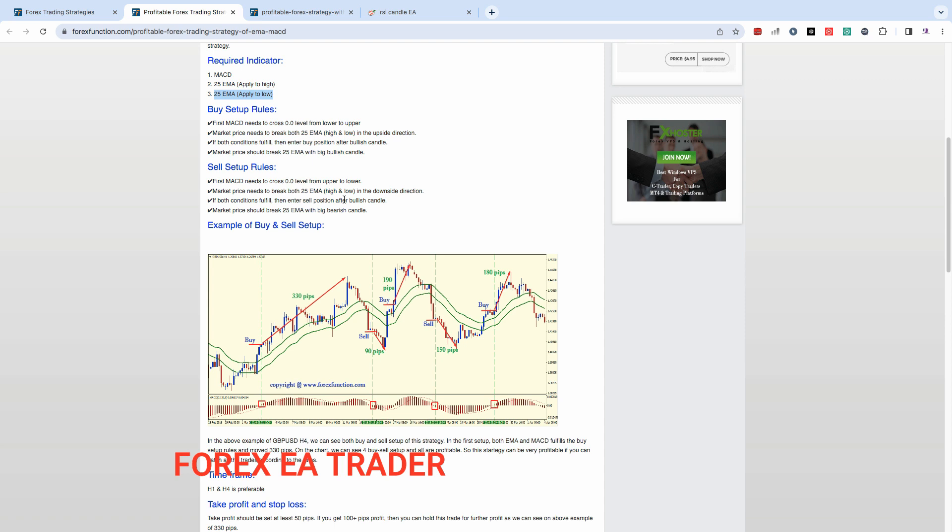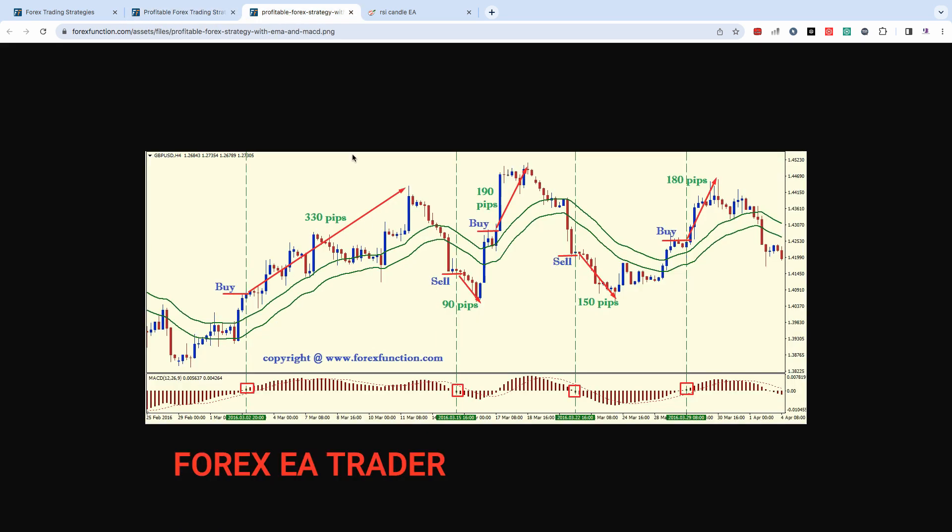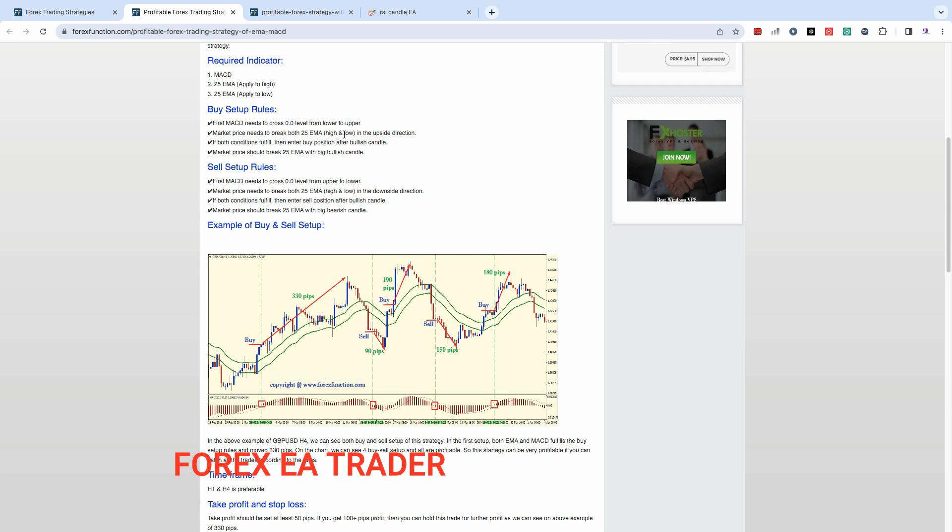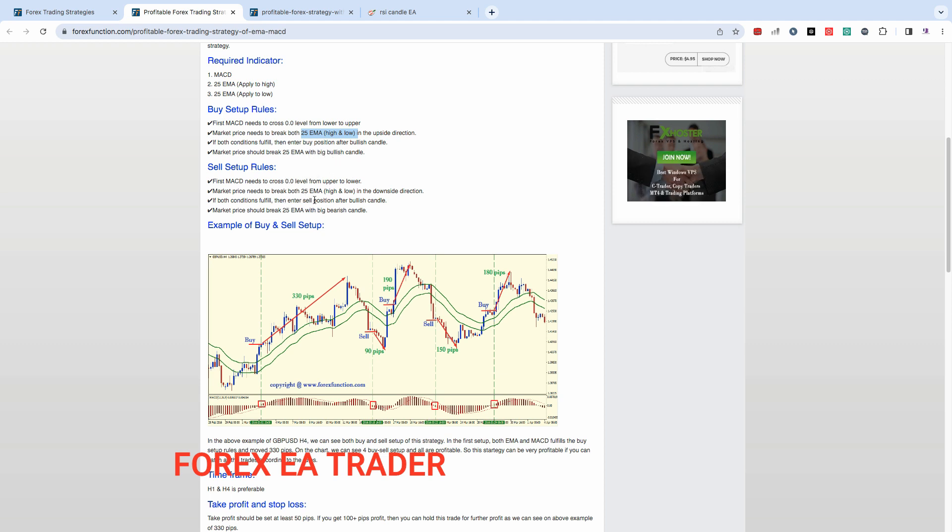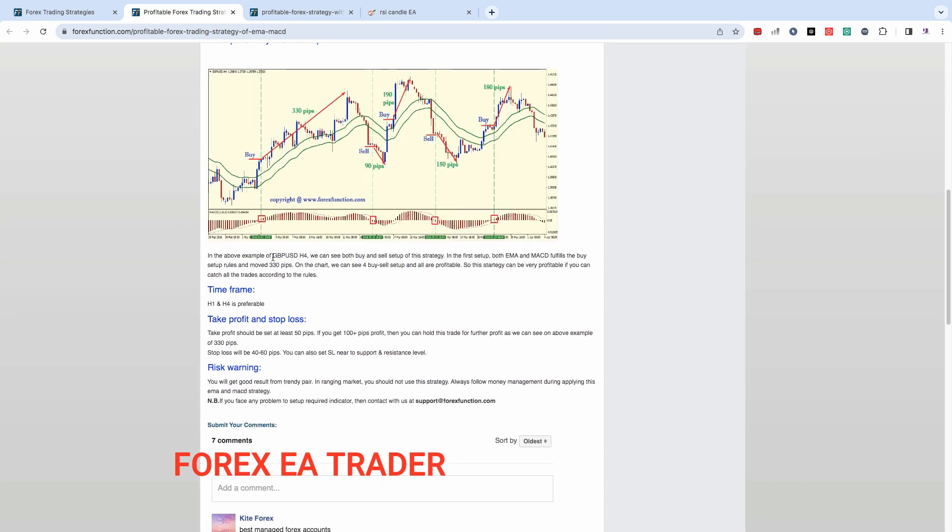Buy signals first: MACD needs to cross the zero level from lower to upper, that's for a buy signal. Then we need price above the 25, the two EMAs really, that's what we need. After a bullish candle we buy market.